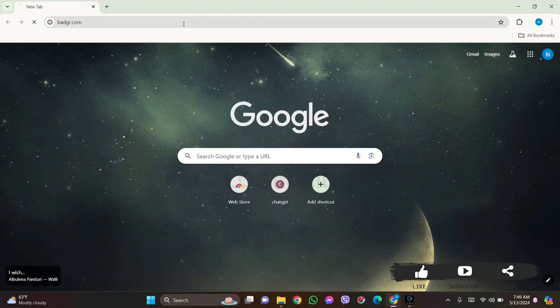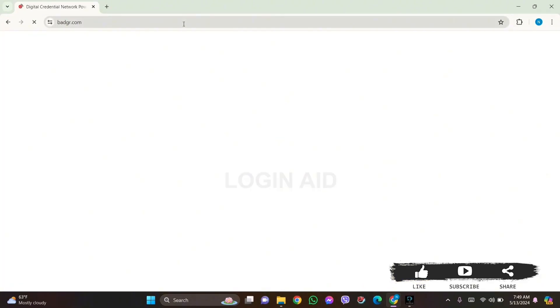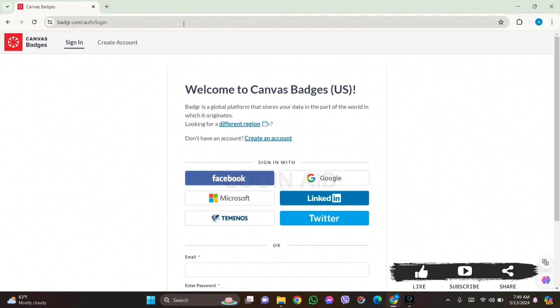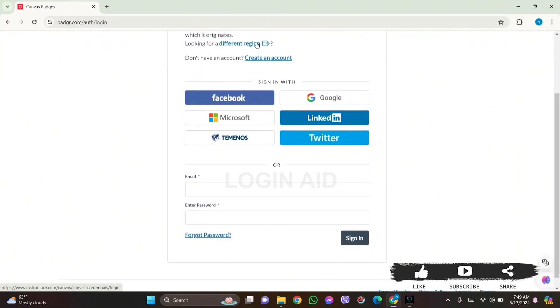With this you'll be taken to the official website of Canvas Badges, and here you can see your sign-in page. Now to delete your Canvas Badges account, you need to first log into your account.